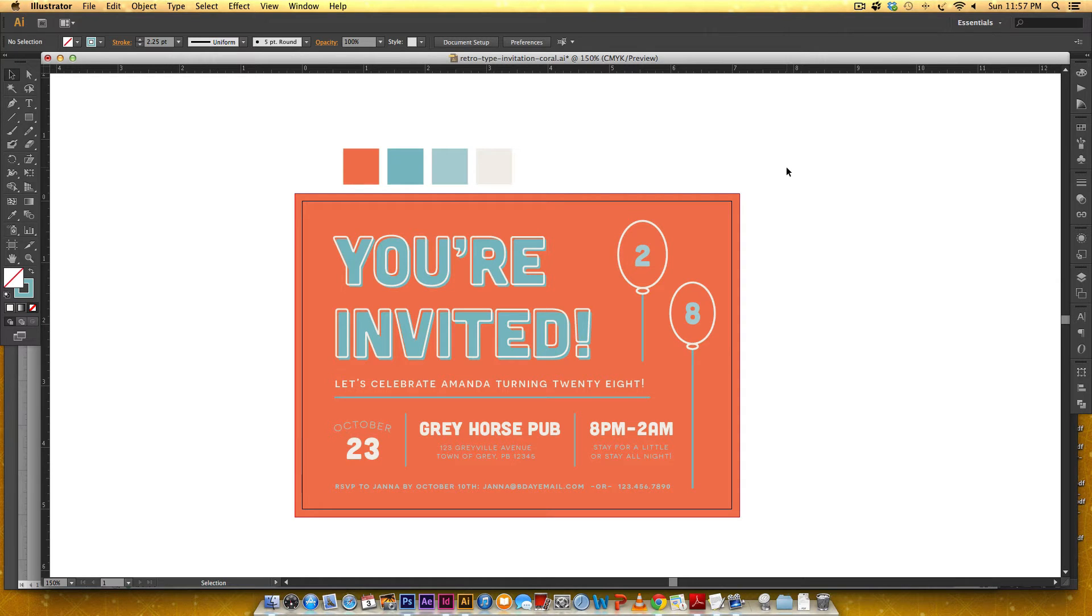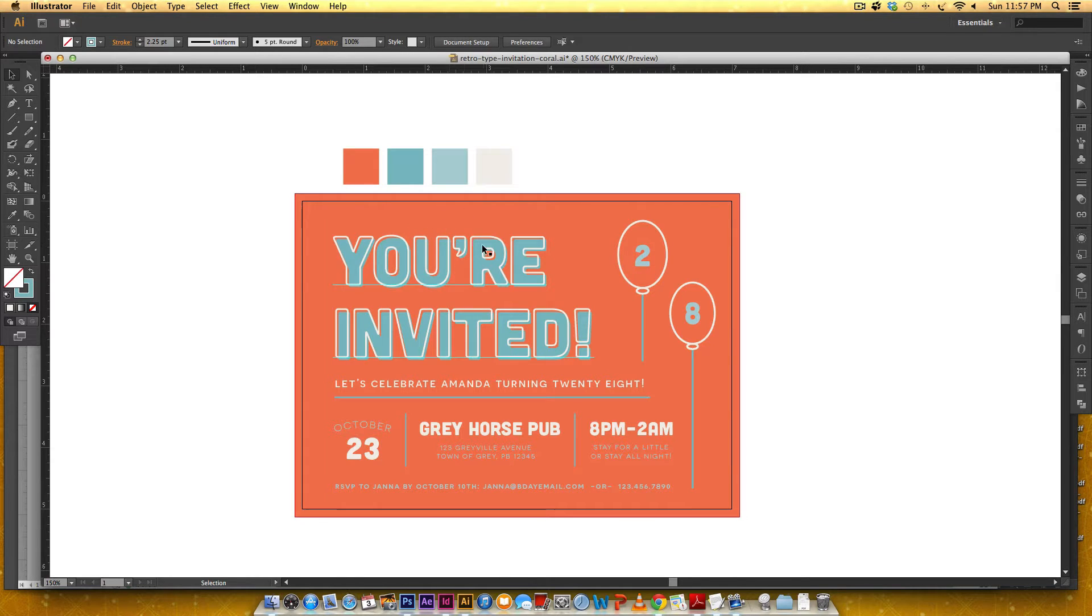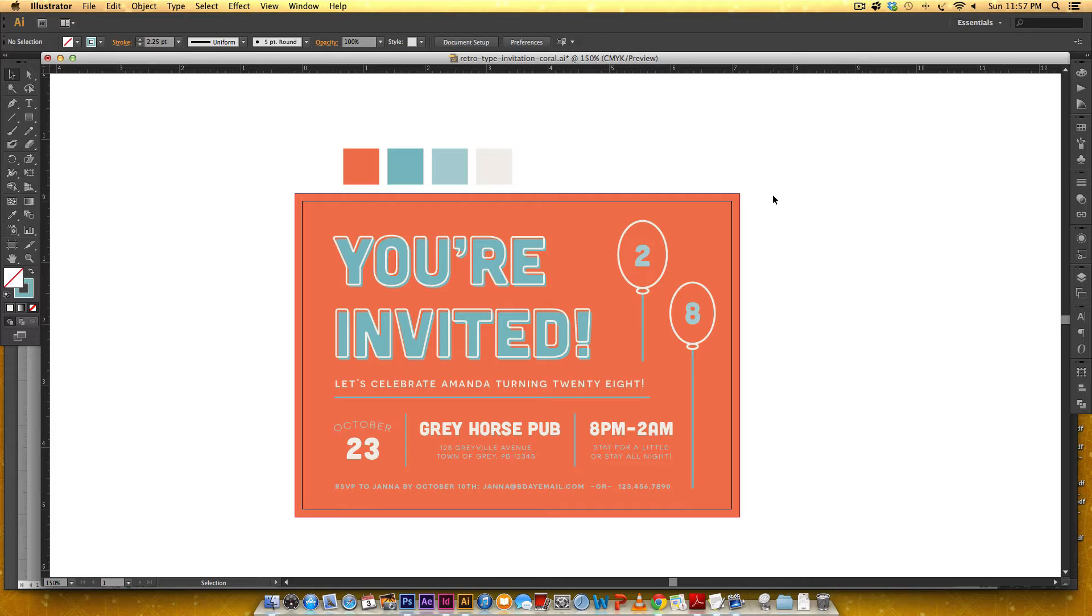Hello and welcome to another EveryTuesday tutorial. In this tutorial we are going to create this retro type style invitation postcard in Illustrator from scratch.